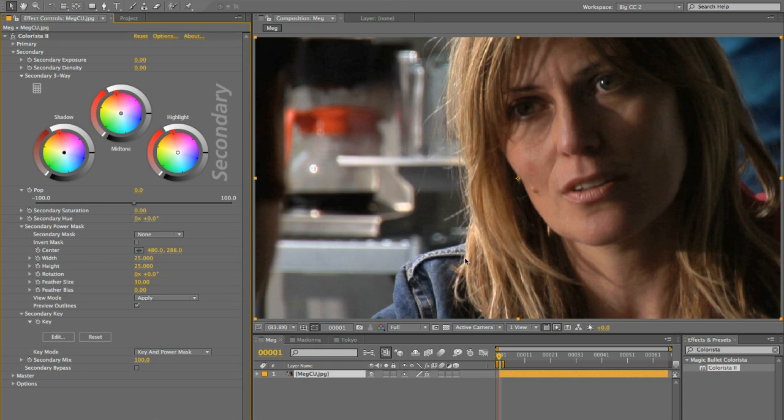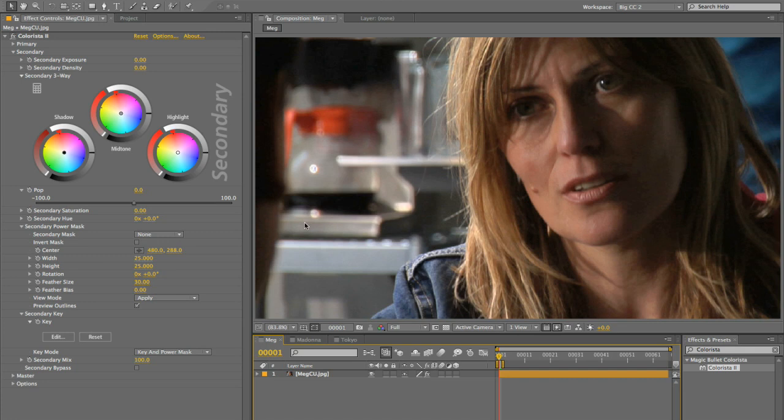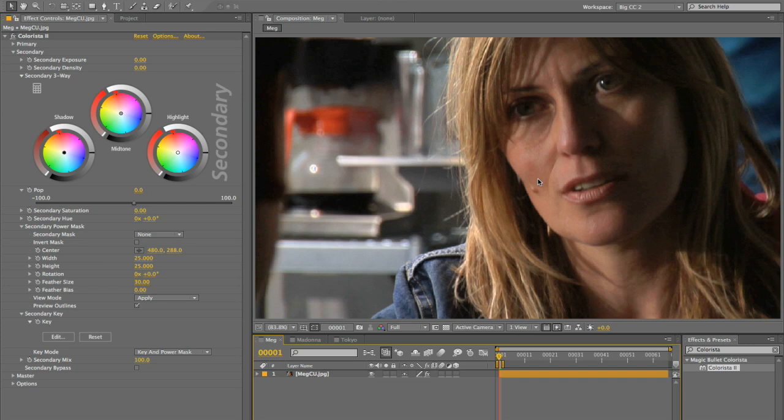So here we have a shot that Eric Escobar shot, and it's an older actress. I think she looks great, but the truth is that depending on what the intention of the material is, everybody could use a little help in the cosmetic department. We put makeup on actors, we want them looking their best, and every once in a while you wind up with a shot of someone that could just use a little bit of nip and tuck.